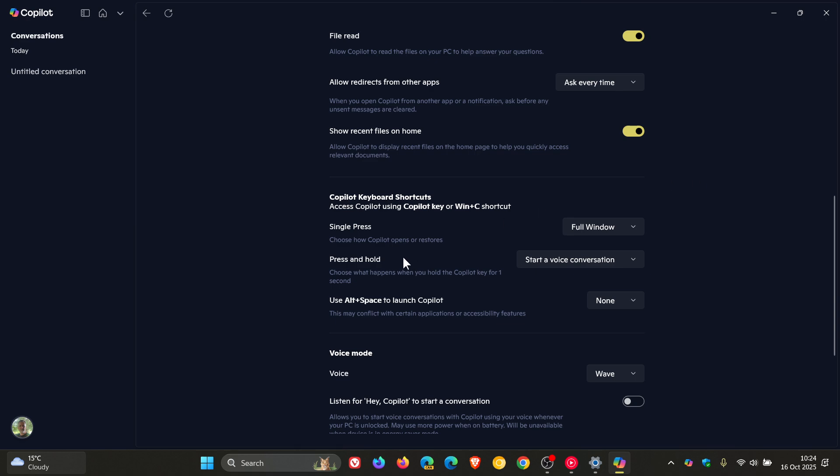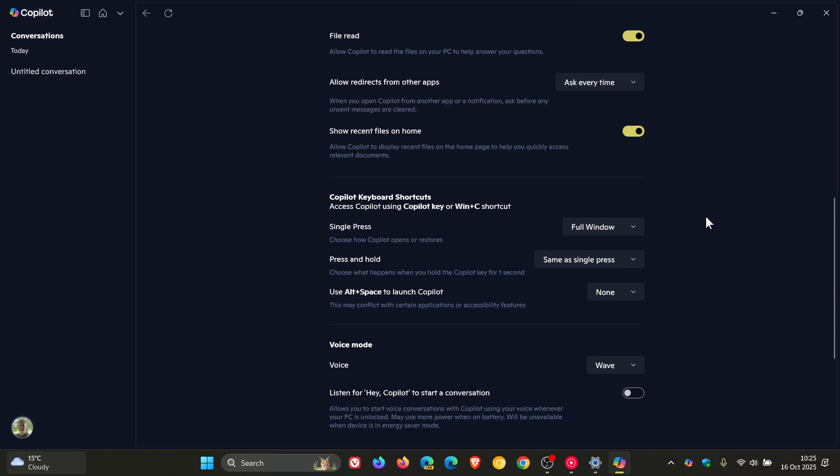And then you've got press and hold. Choose what happens when you hold the Copilot key for one second. You've got same as single press, which by the way is the default, and then you've got start a voice conversation.